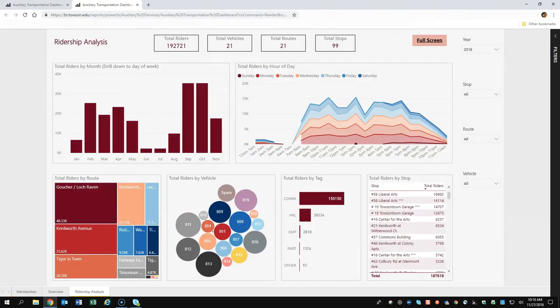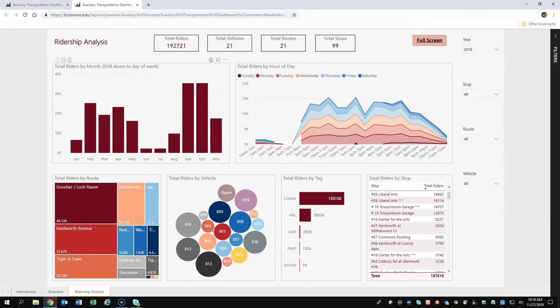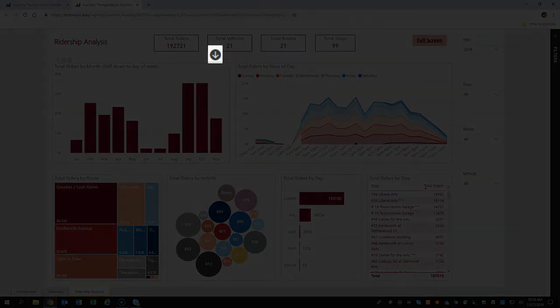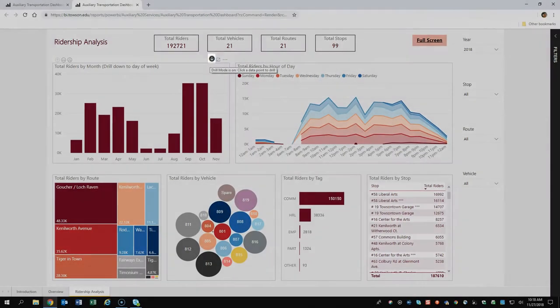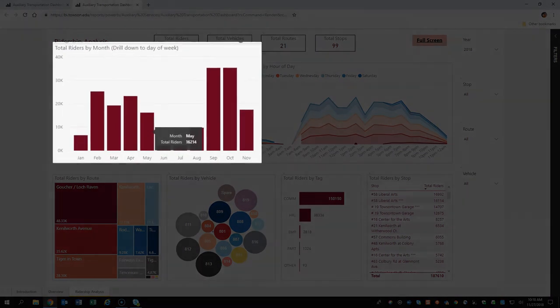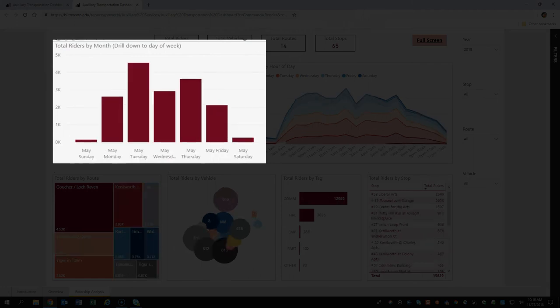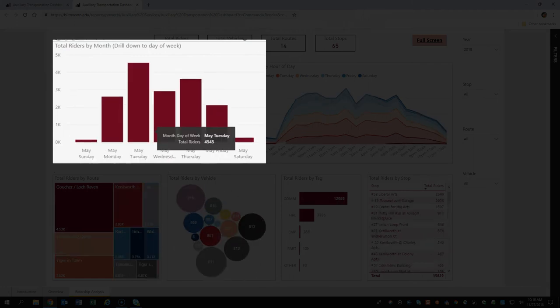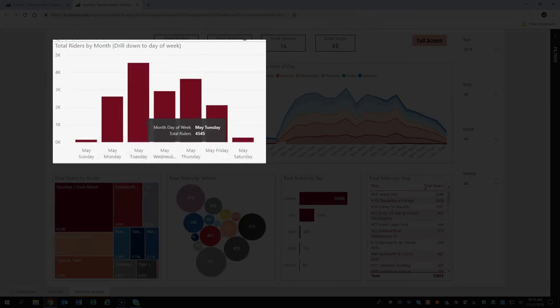To drill down further to the lowest level of detail that's used to make up the visualization, click the drill down arrow and then select a section of data. Here we select May and then drill down to see the days of the week with May data.